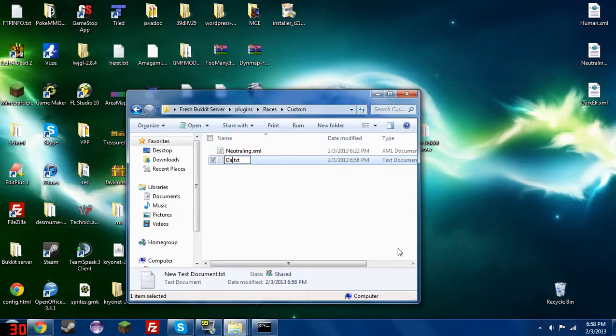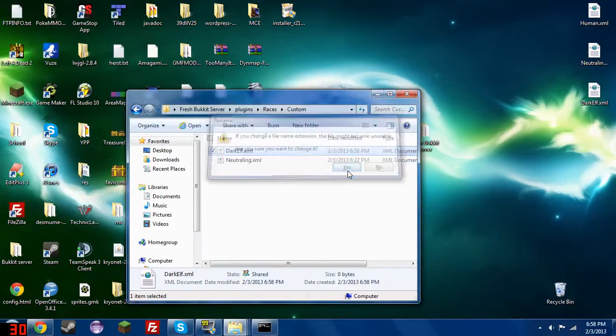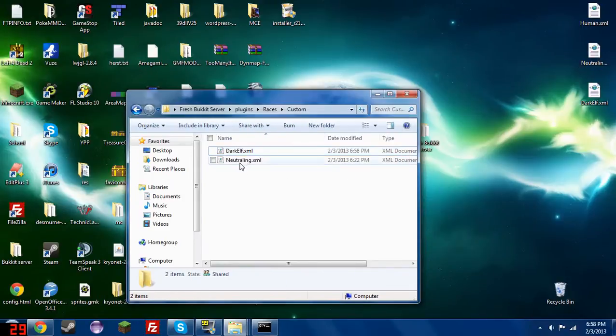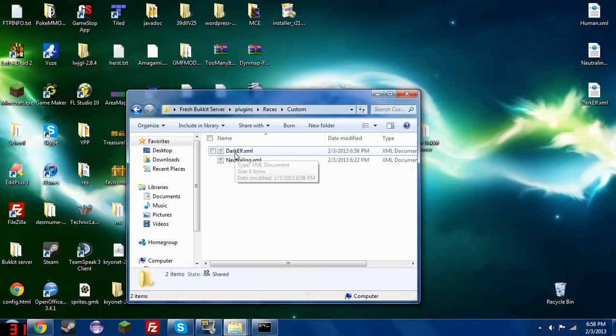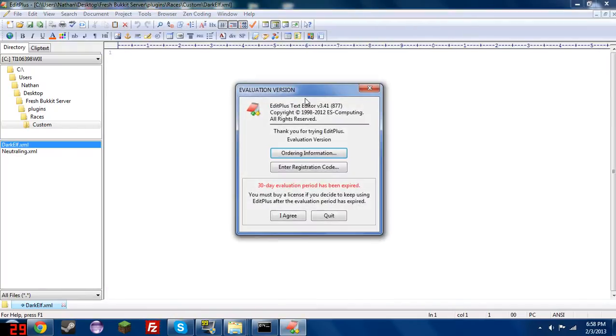So we're going to start with a darkelf.xml, the extension has to be xml. And if you notice, I am already working out of the custom directory in the races plugin. So we're going to go ahead and edit this real fast.